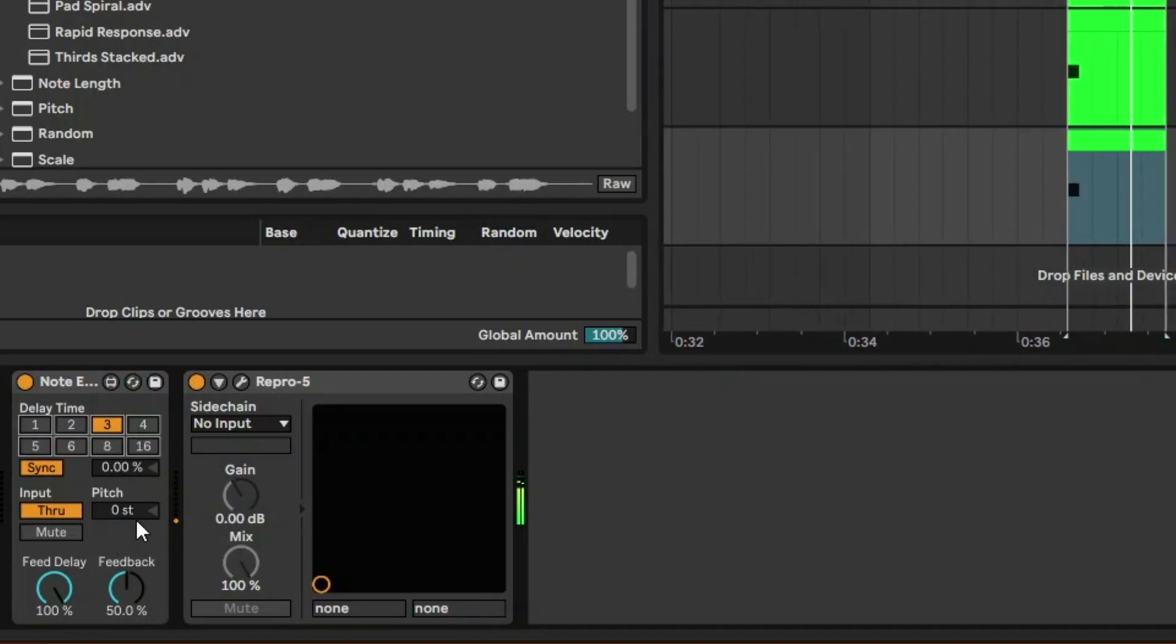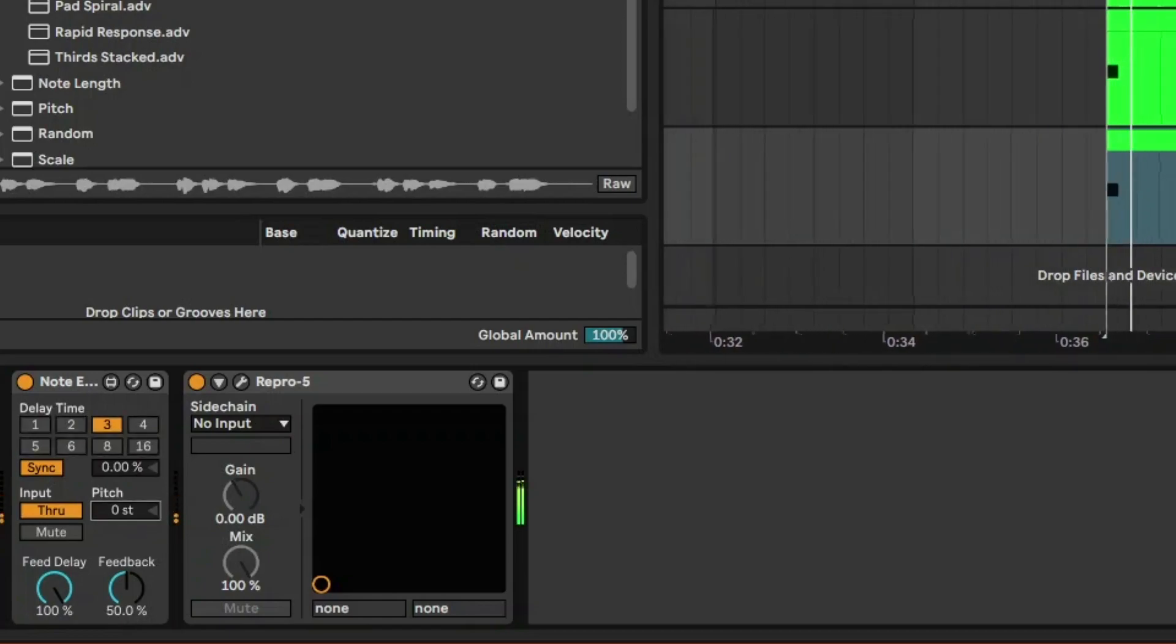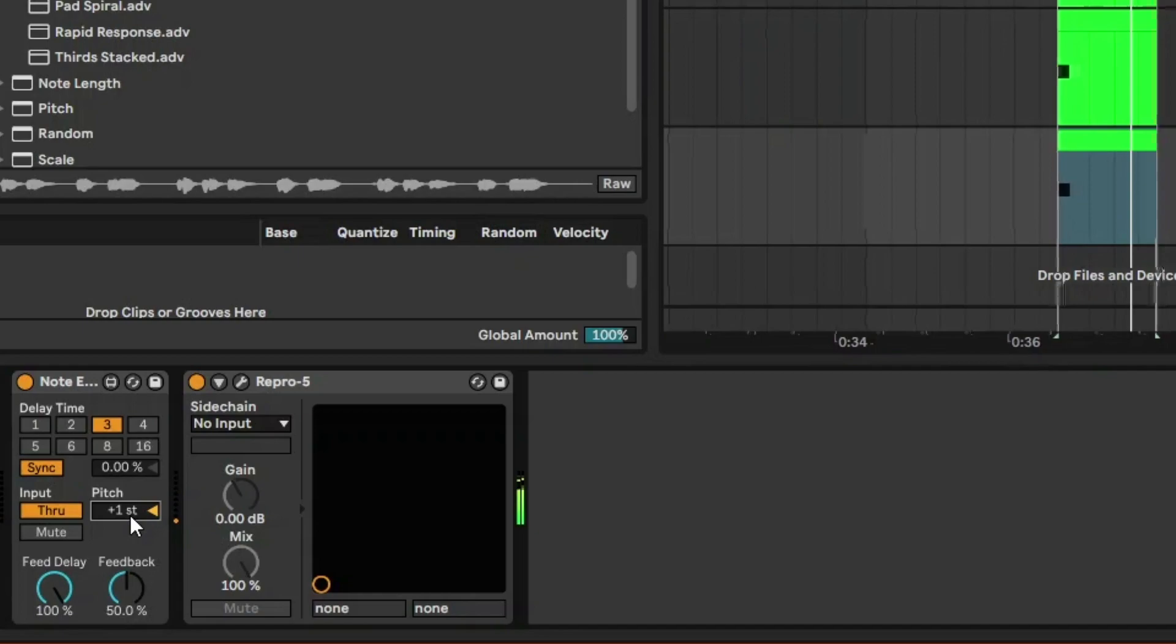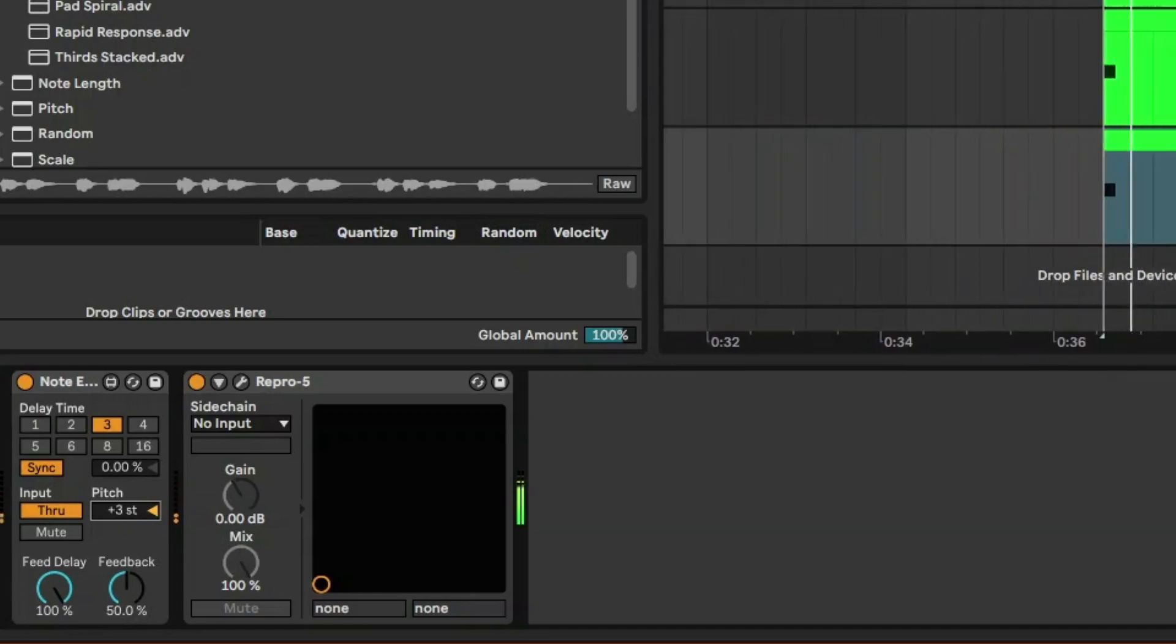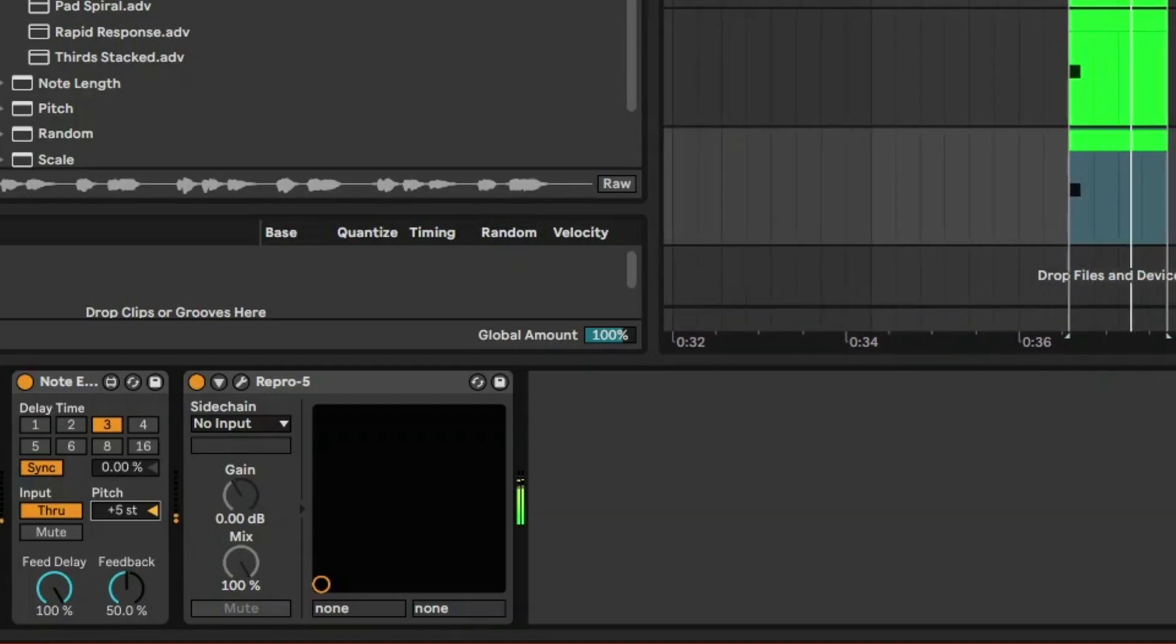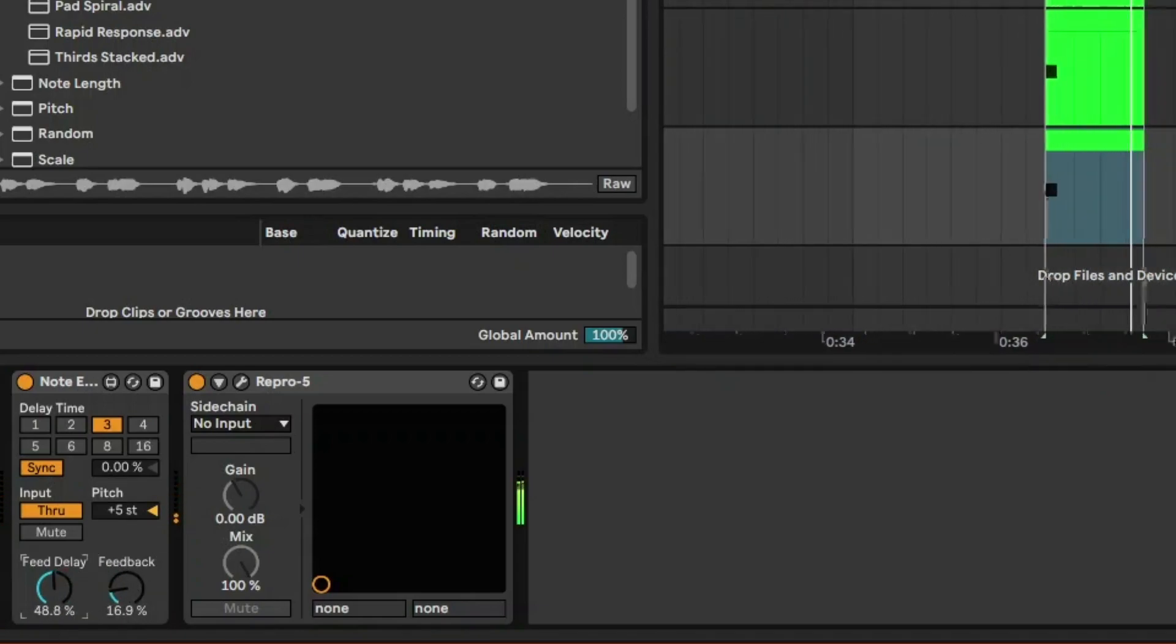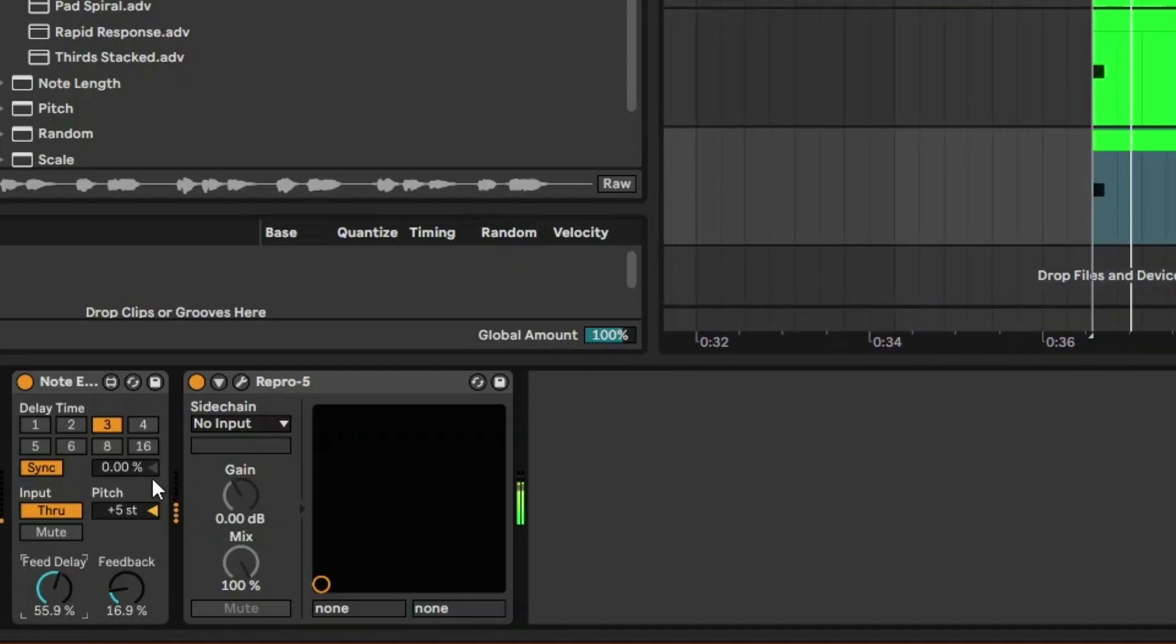Now this is where pitch will really work. This will just repeat notes based on the pitch. Let's just use that feedback so it doesn't go overboard, and the delay feed—the velocity, sorry.